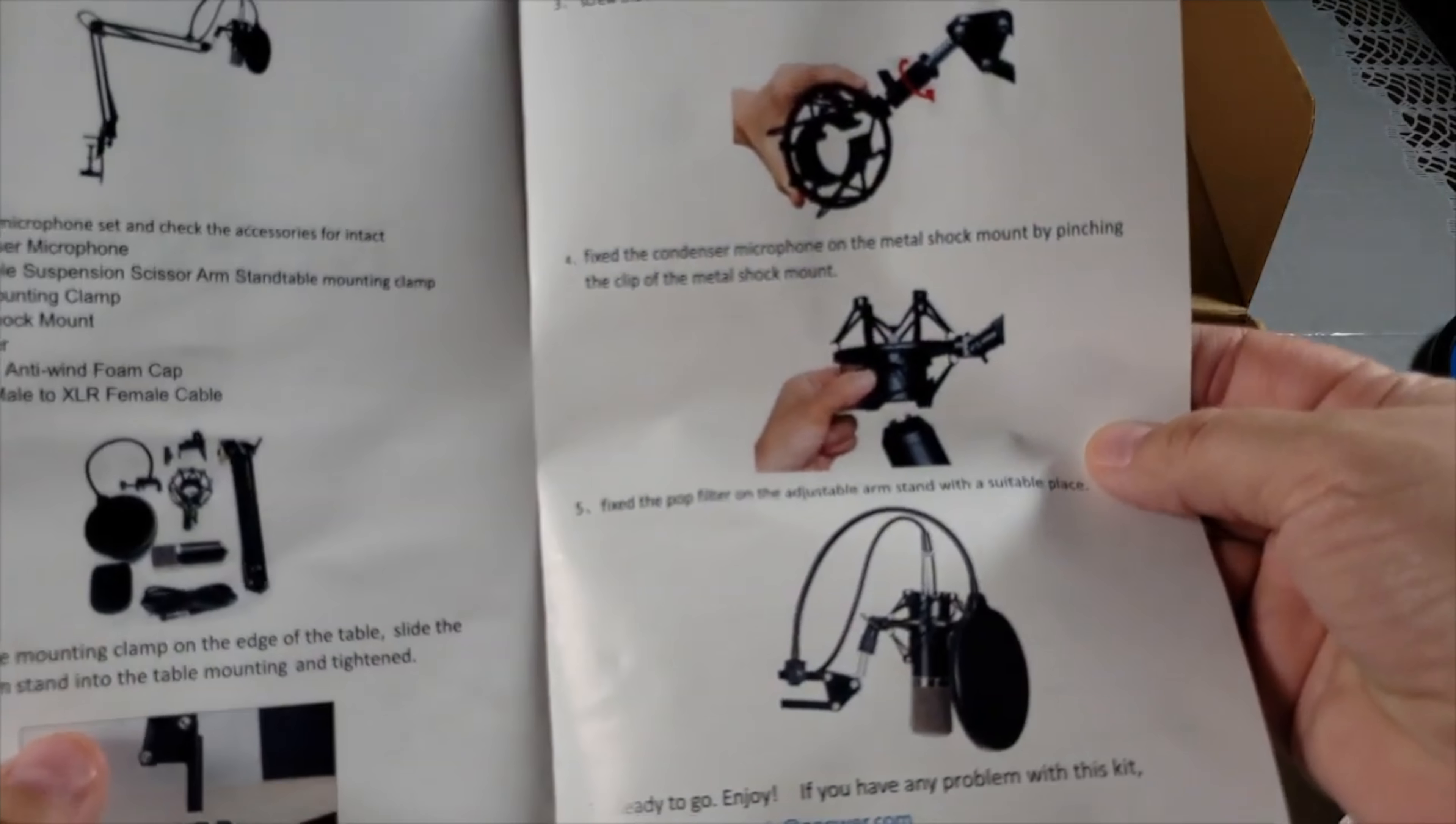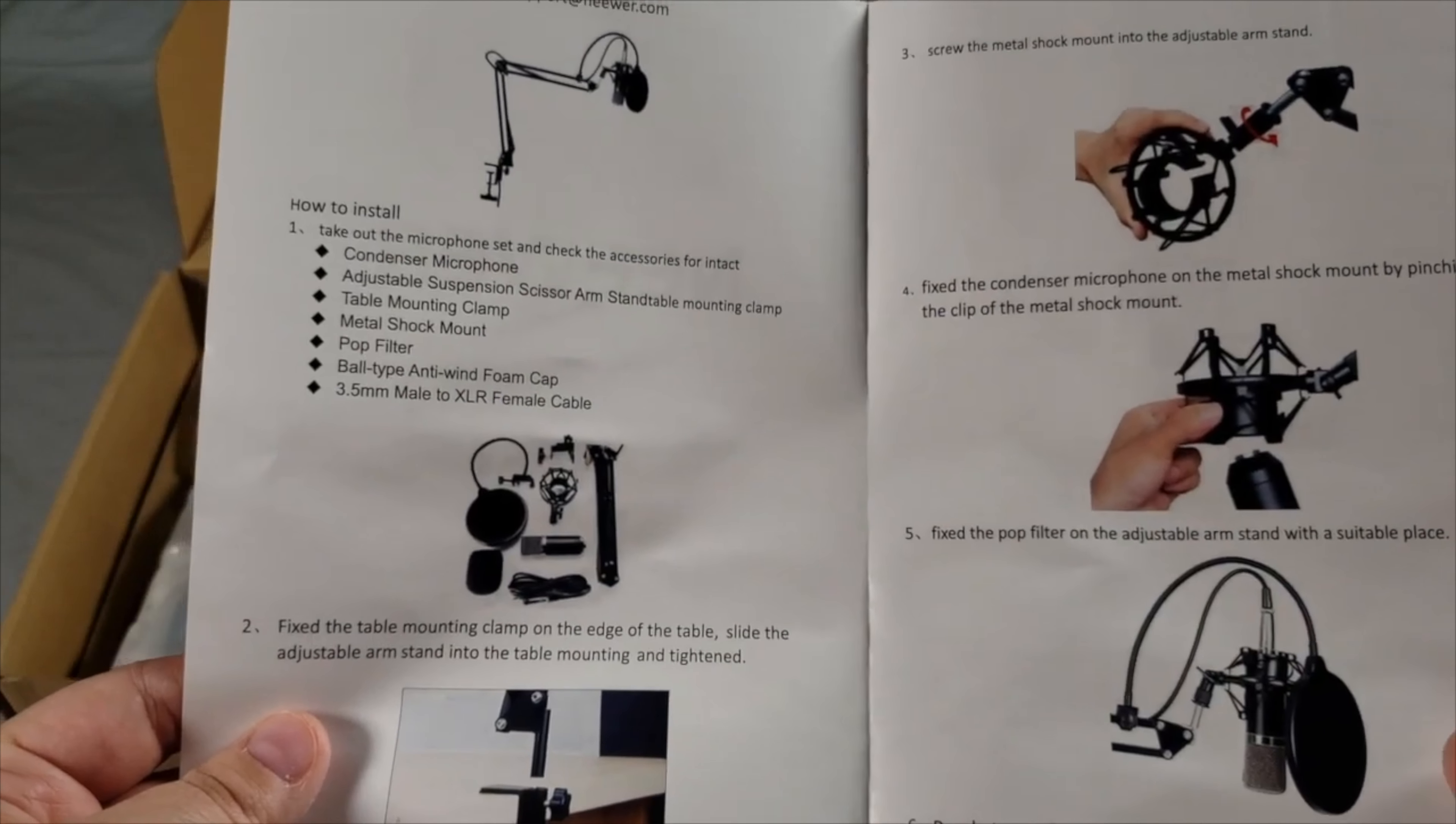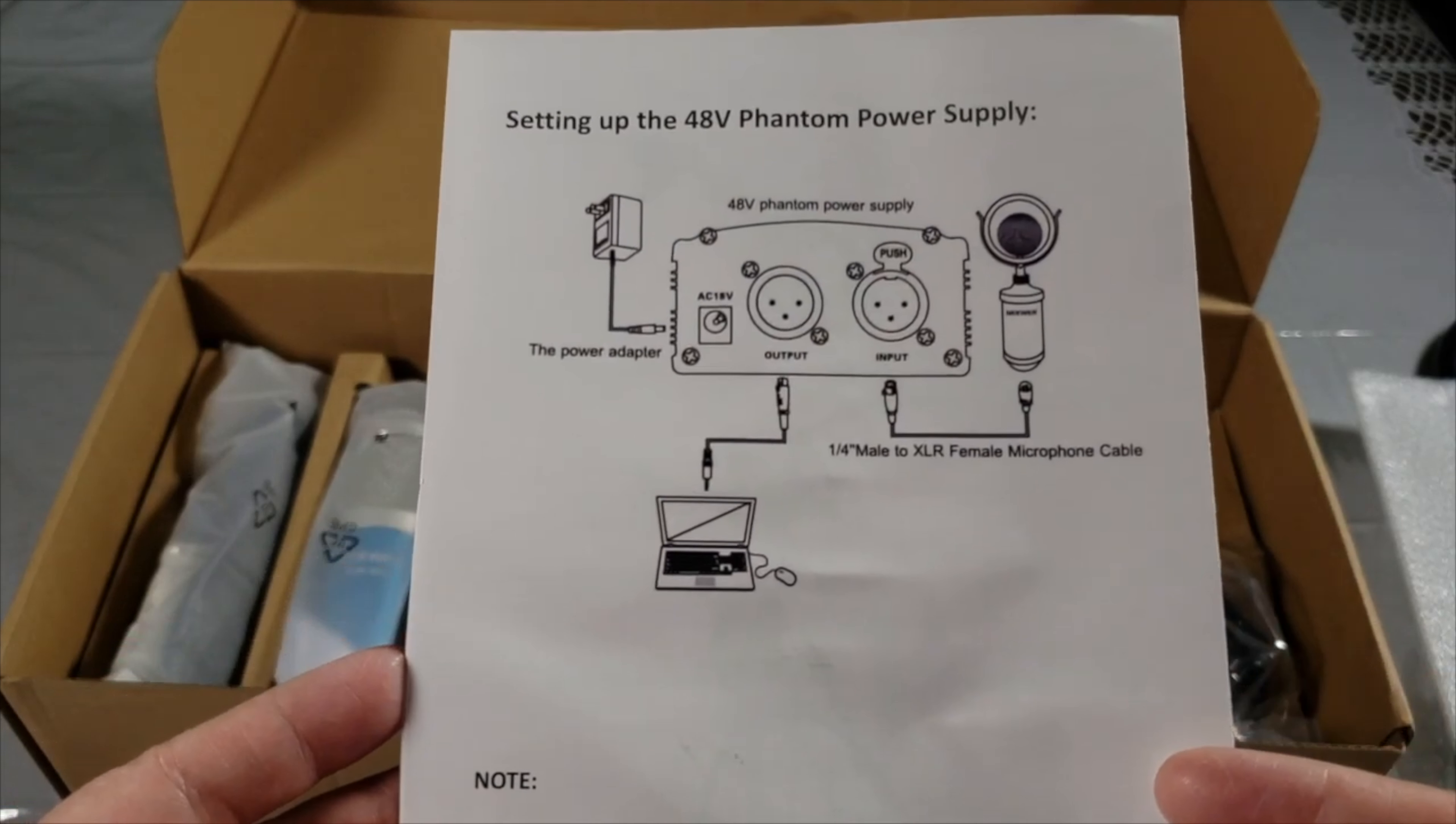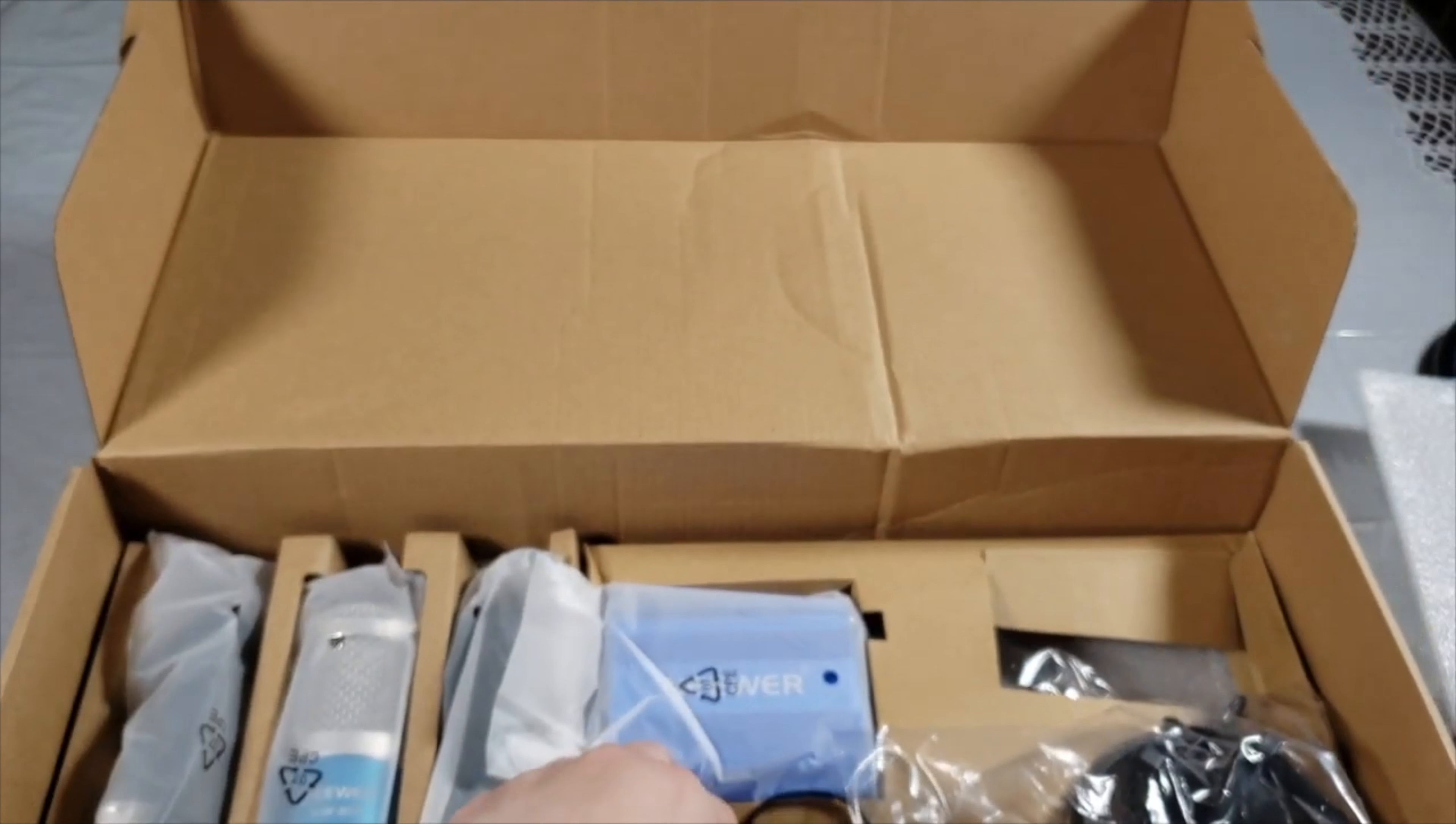Here is the manual. This will tell you how to connect your microphone to the shock mount, to the arm, also the pop filter. In the back, this tells you how to connect it to your microphone, to your phantom power, to the plug, to the back of your computer.